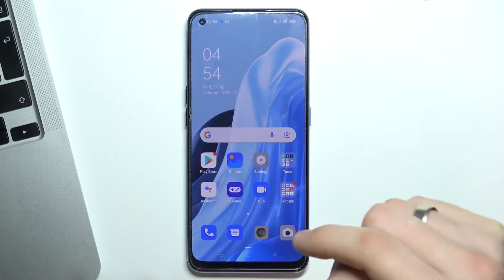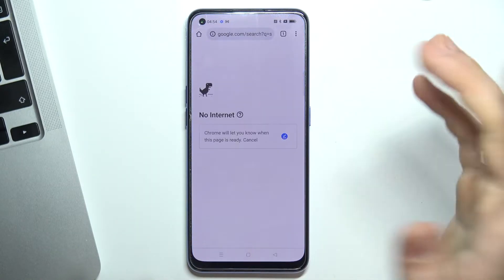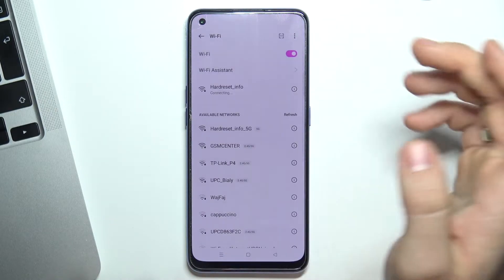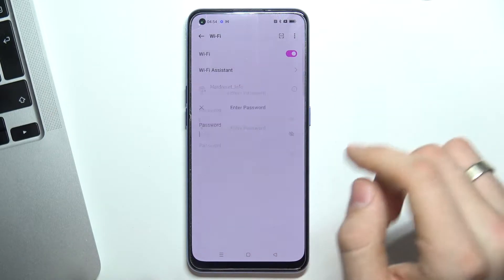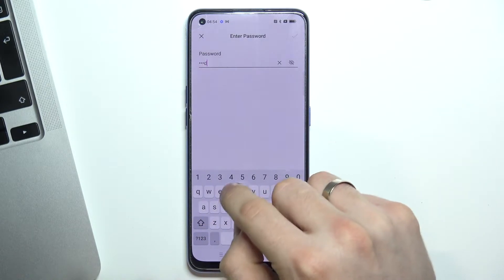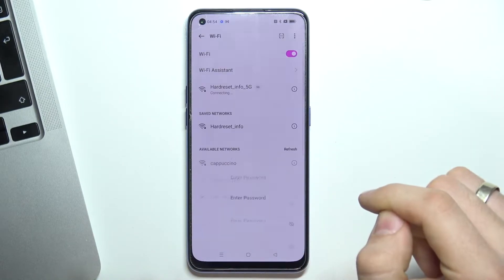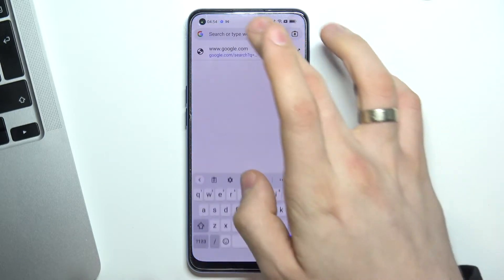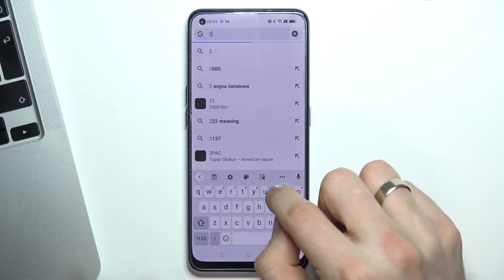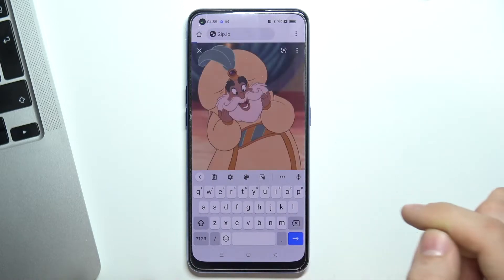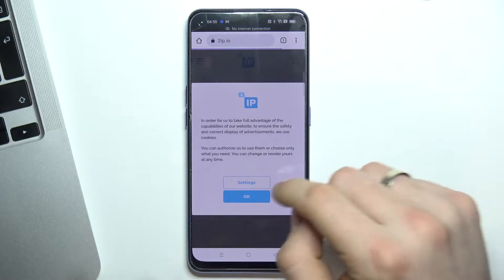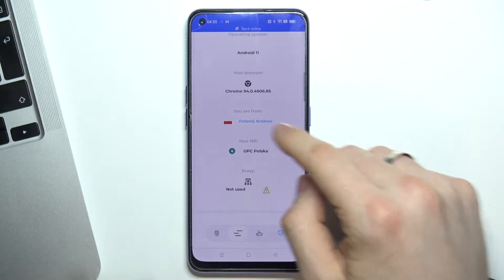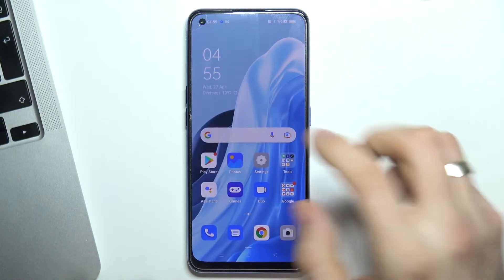At the very beginning, open your web browser and go to the 2ip.io website. I need to connect to Wi-Fi first. So open 2ip.io. Thanks to this website we can see our geo-location. In my case it shows Krakow, and it's true.